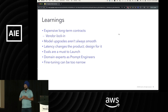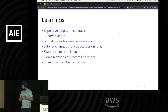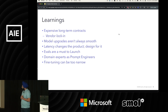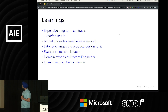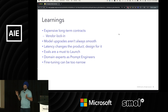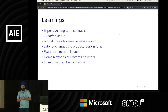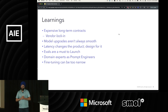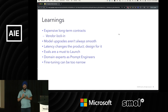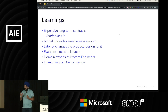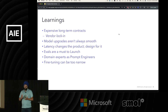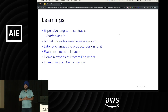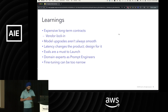We want to make sure the explanations are helpful more than anything else. And I cannot say it enough — evals are a must to launch. Focus on evals. Make sure you have clear guidelines on what you're building. Have a clear golden dataset. That's a really key point.